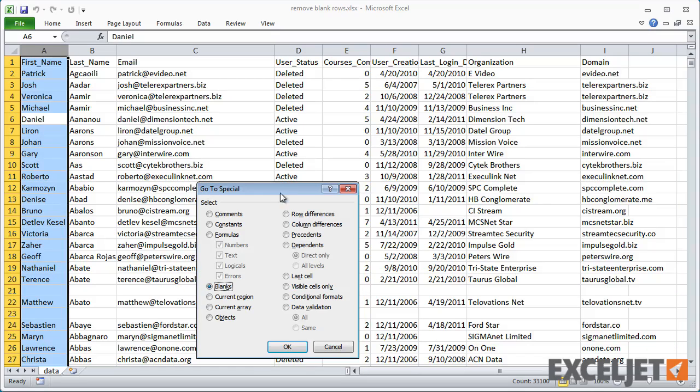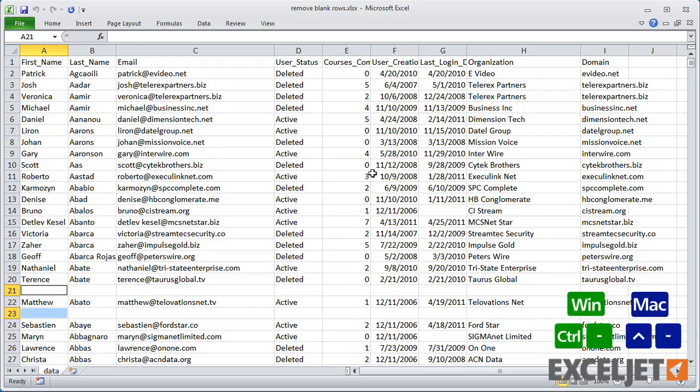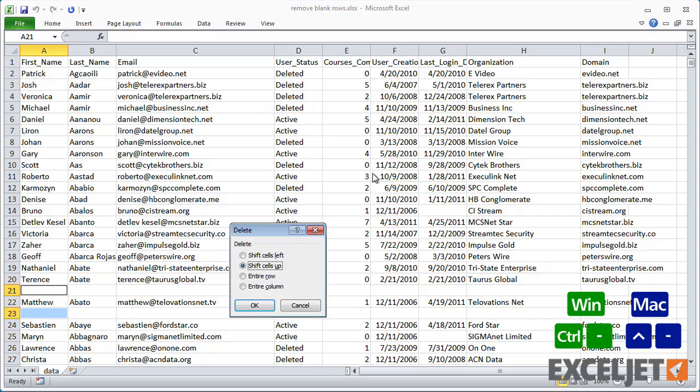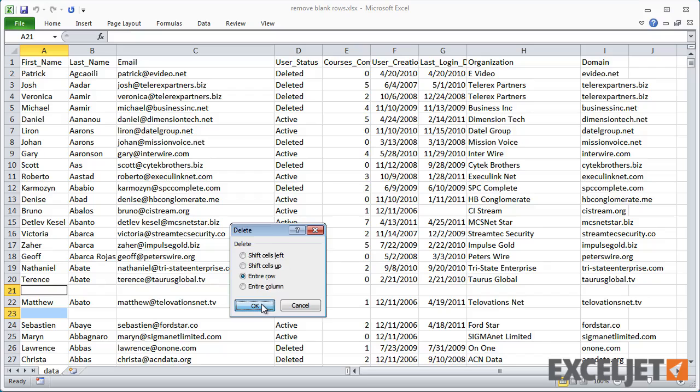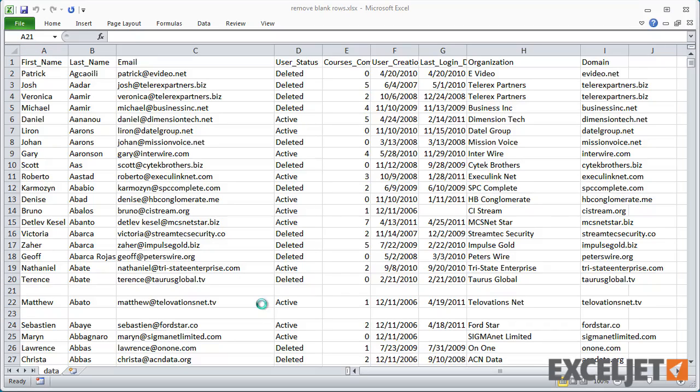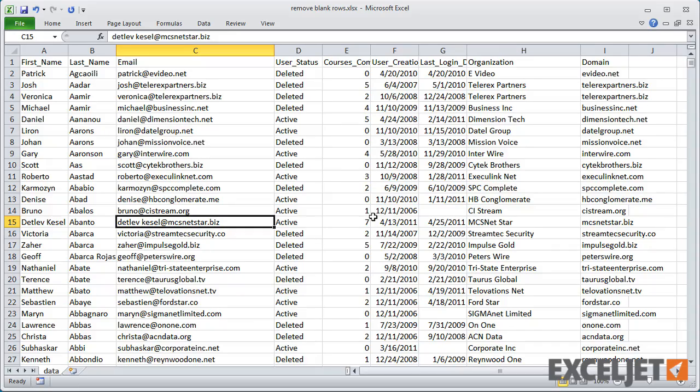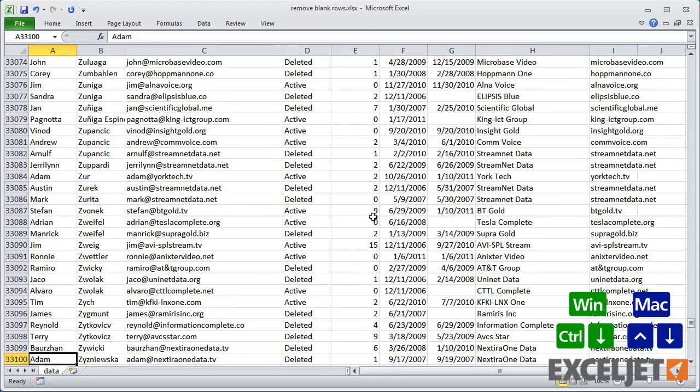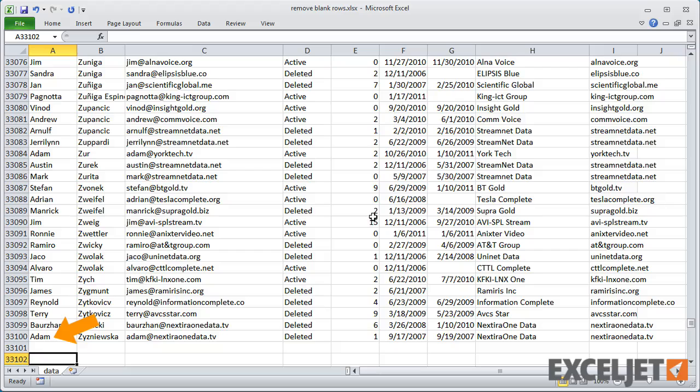At this point, every blank cell in column A is selected. Now use Ctrl minus to delete and choose Entire Row. When I click OK, all blank rows are completely removed. Now if I move to the bottom of the data, you can see that we just have about 33,000 rows remaining.